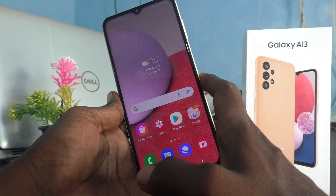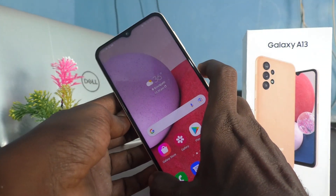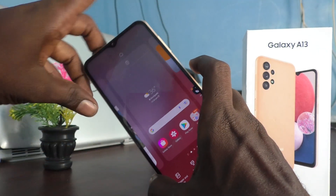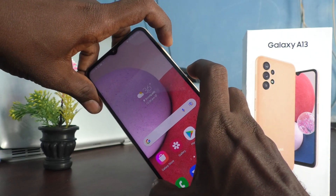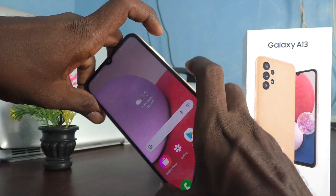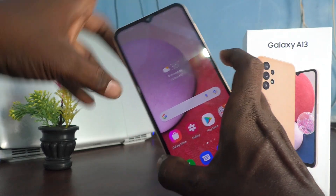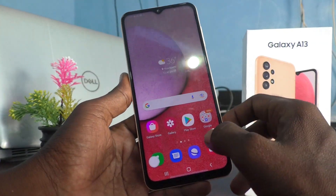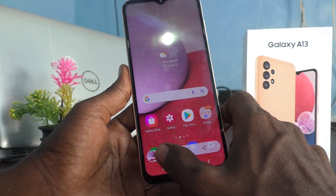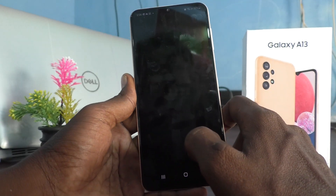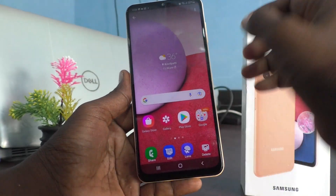Screenshots will always be taken and stored in JPG format by default. To take a screenshot, you use the power button and volume down button. After capturing the image, you can open the image and it will be in JPG format.